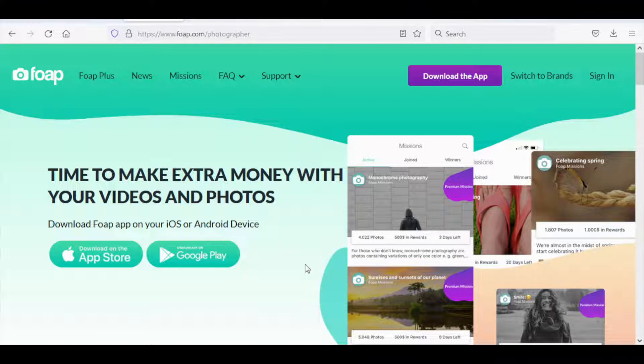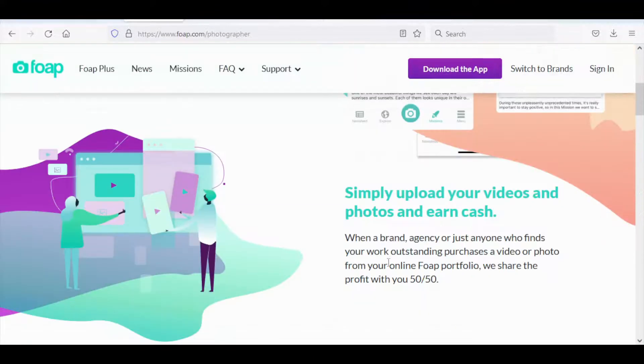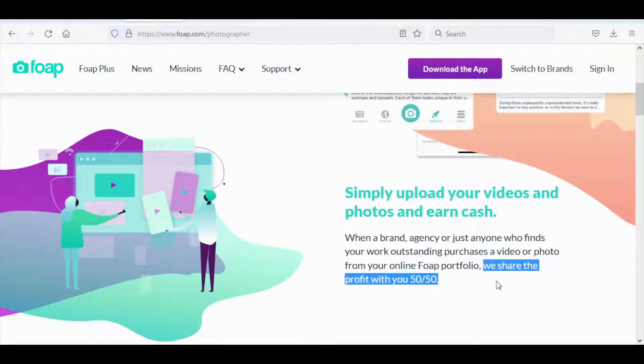Remember that earlier I mentioned that big companies go onto this website to get photos or videos for their advertisements and that they pay a huge fee. That huge fee will be split 50-50 so you're earning 50% of that huge fee and that's really all to it.